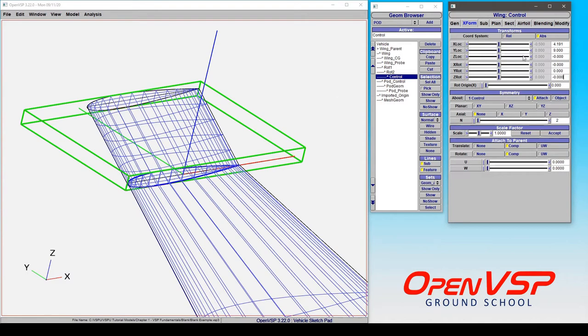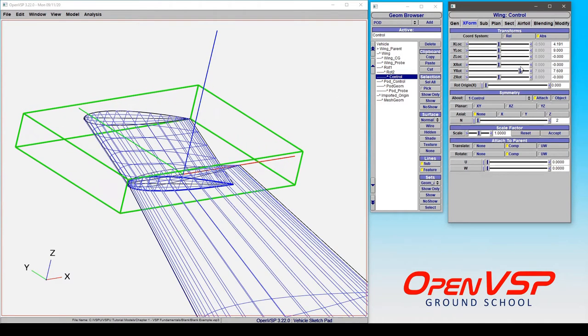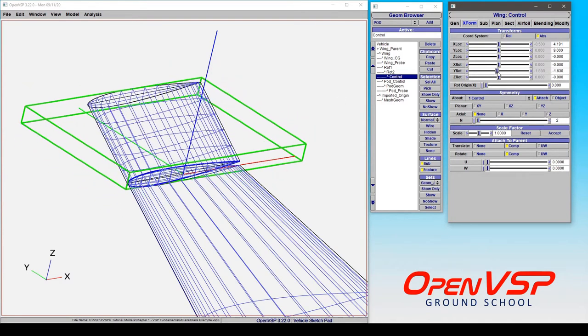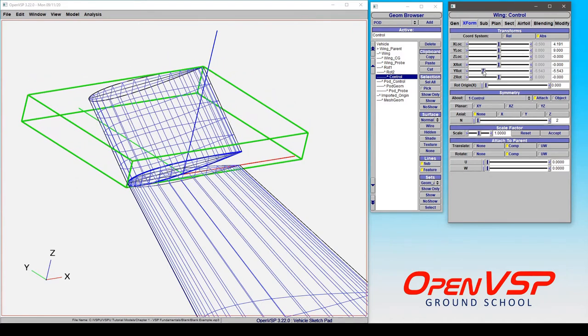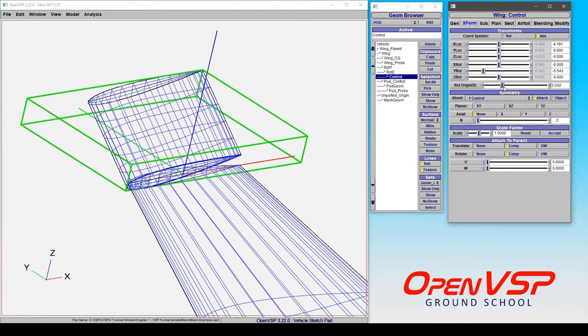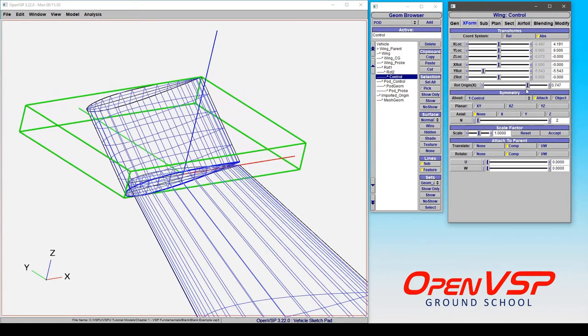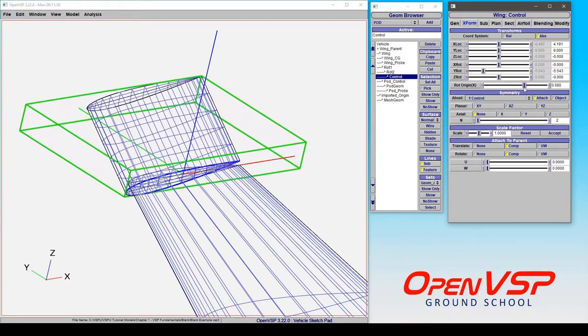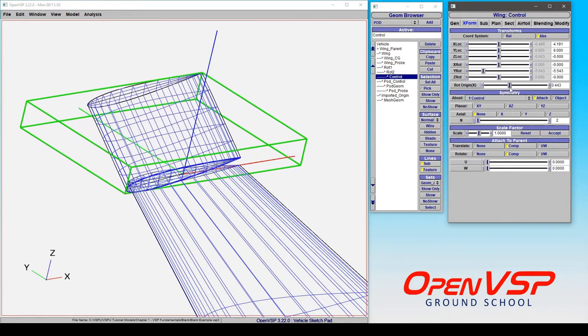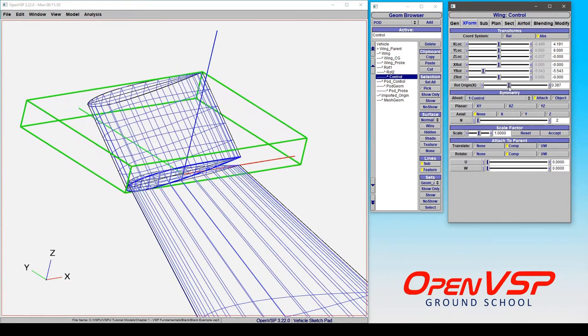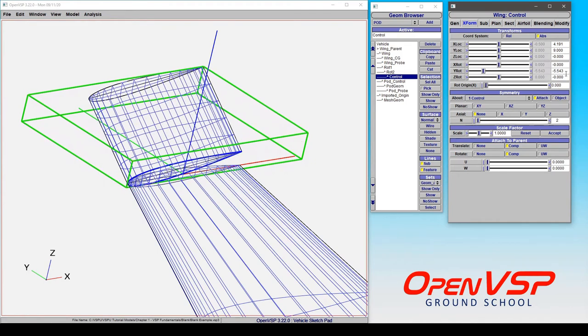Now if I came in and decided that I wanted to give this some rotation in Y, you can of course see that it's rotating about the attachment point of the component. I can change where that happens to be by moving this rotation origin X, but that's not really what we want it to do.